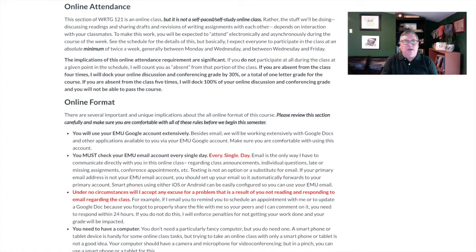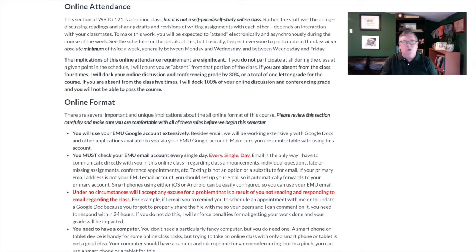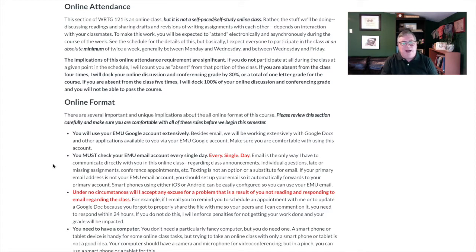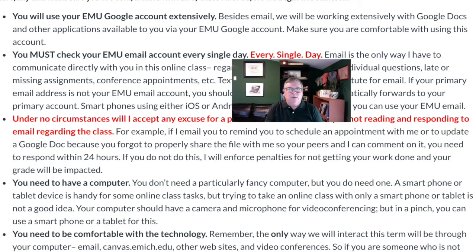The online format requires a certain amount of responsibility on your part because of the distance and the asynchronous nature of it. First, you're going to be using your Google account quite extensively, so if you haven't started using it much yet, here's your chance. The second and third points are really key: you have to check your EMU email account every single day — every single day, at least once.